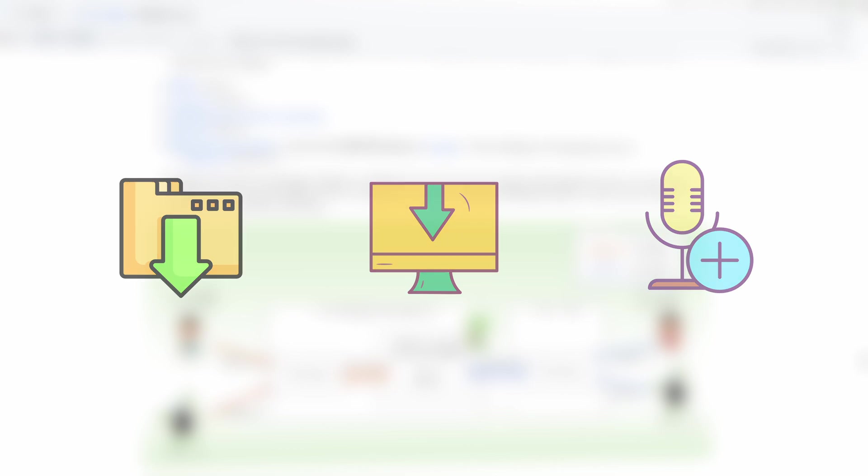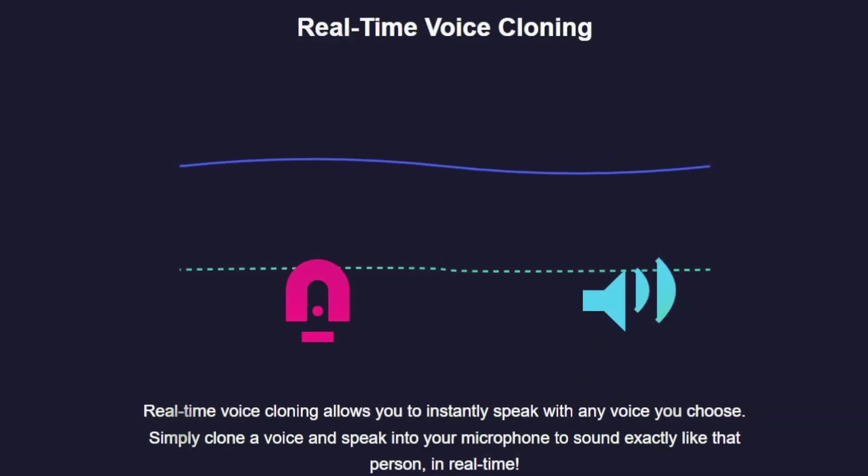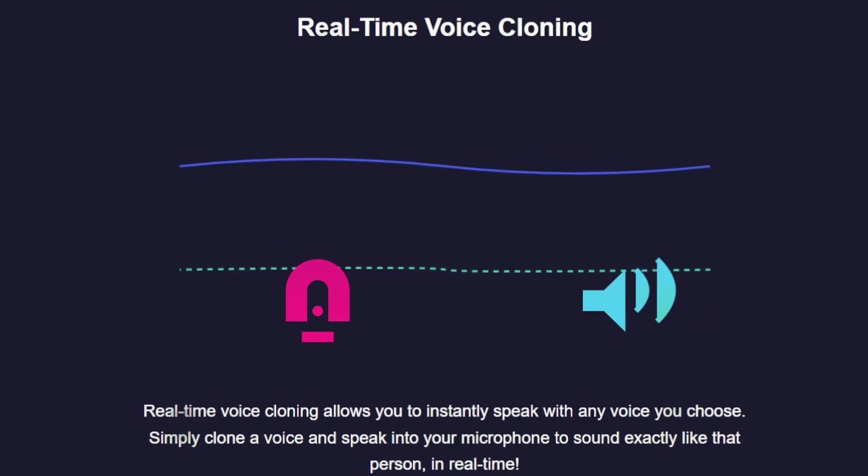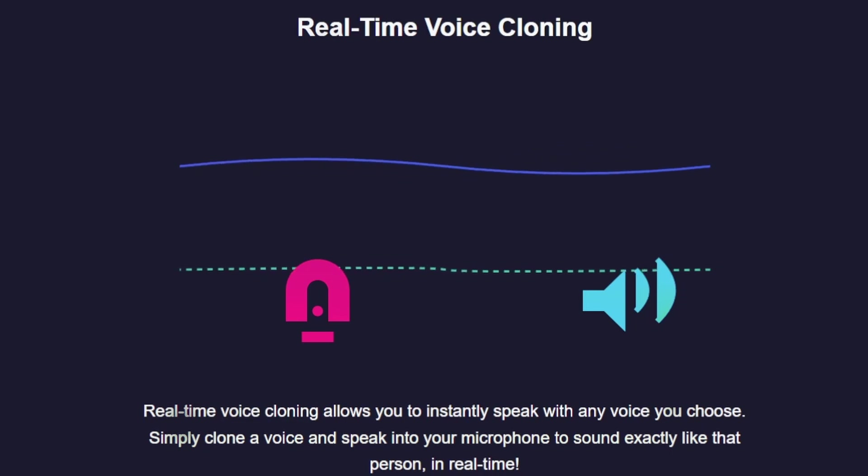So what exactly is real-time voice cloning? It's basically a way to take any voice you like, clone it, and speak into your microphone while sounding just like that person. Instantly. In real-time.